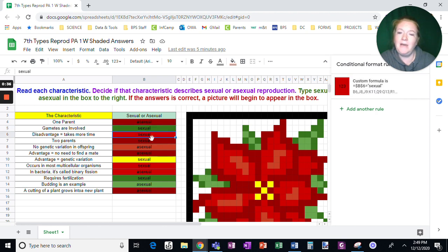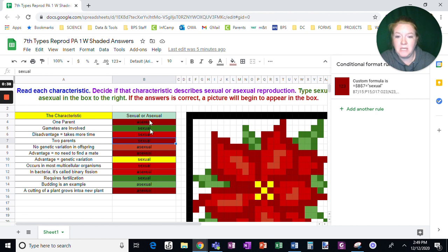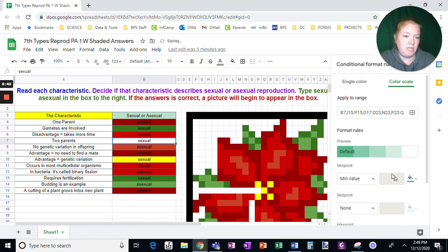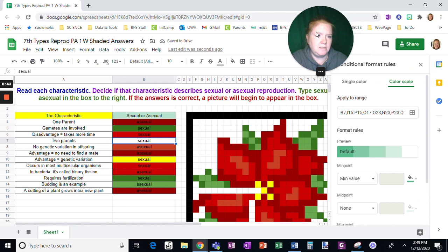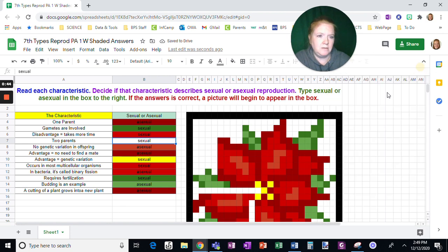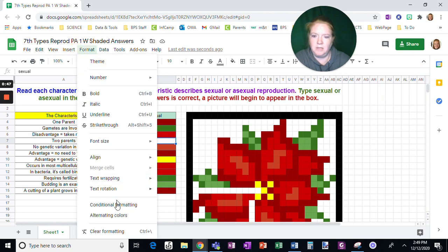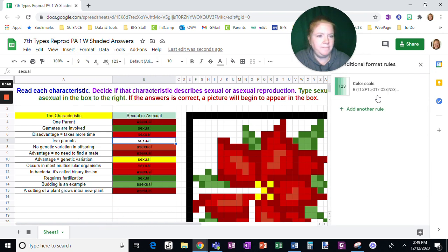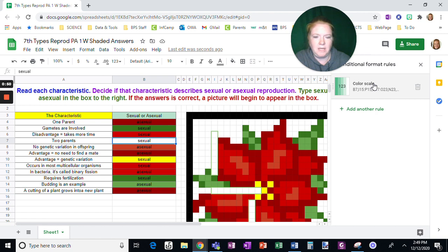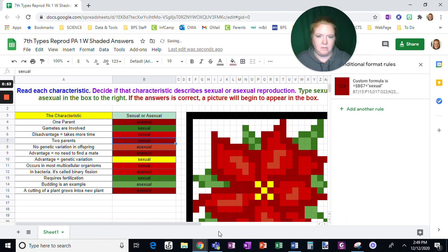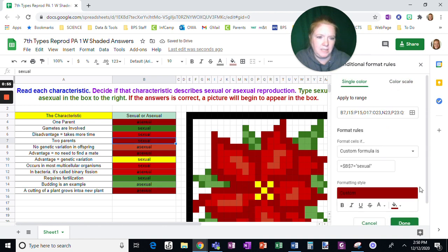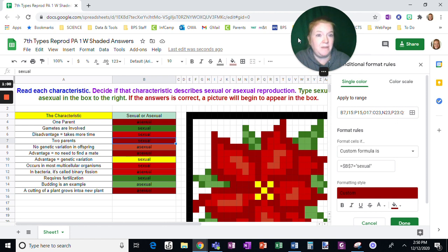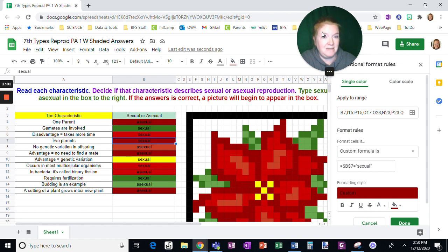Now this is helpful for me because if I need to change an answer, let's go back to conditional formatting and if I need to change an answer I click on it and I can change what's inside the quotation marks and fix it if I made a mistake.